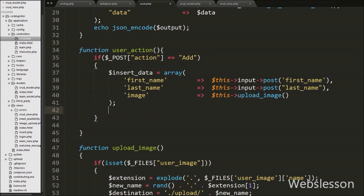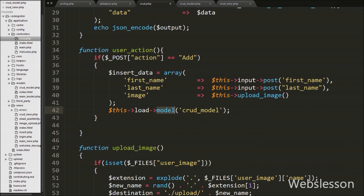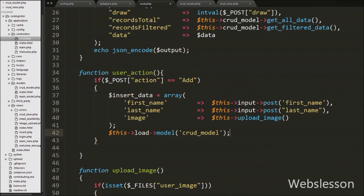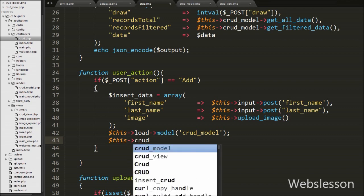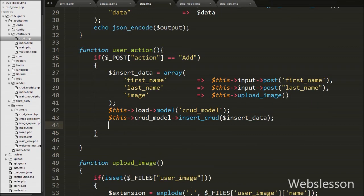After this we move back to the user_action function and write $this->load->model('crud_model'). This loads all methods of the CRUD model in this function. Then we write $this->crud_model->insert_crud($insert_data), where $insert_data contains the data to insert into the users table. Lastly in the user_action function we write an echo statement with the text 'Data Inserted'. This message will be displayed to the user on the front end.